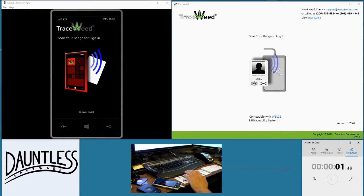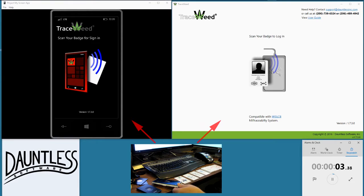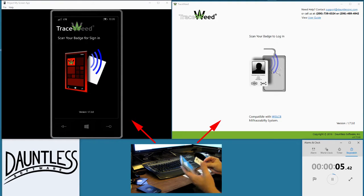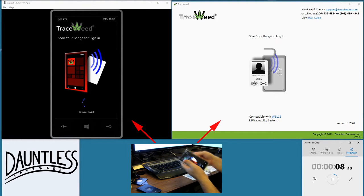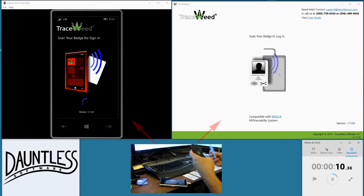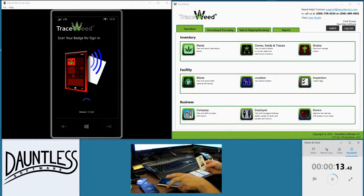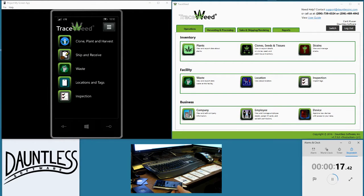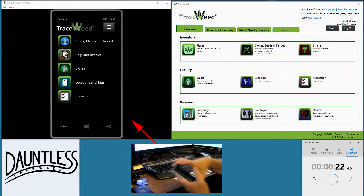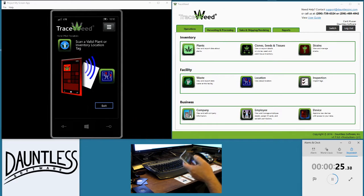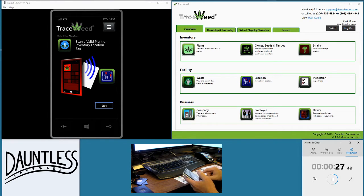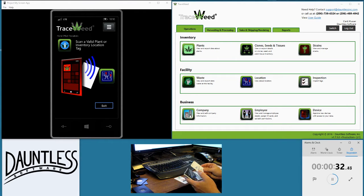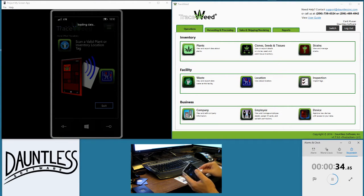We're going to log in to both the PC and the phone app using our login badge and the NFC chip that's in the back of the phone and the NFC scanner attached to the PC through the USB. Once we do that, we're going to go ahead and create our first plant bringing it in through the 15-day. You can also do this through a regular import mechanism or through a manifest if you are not in a 15-day.